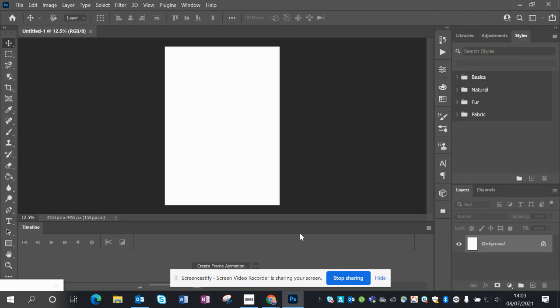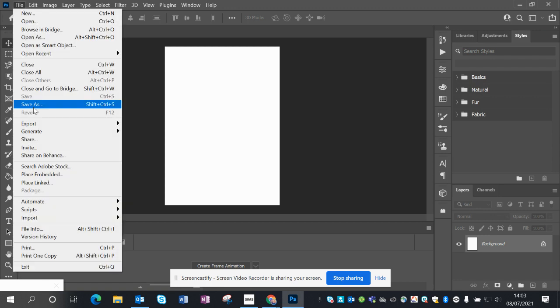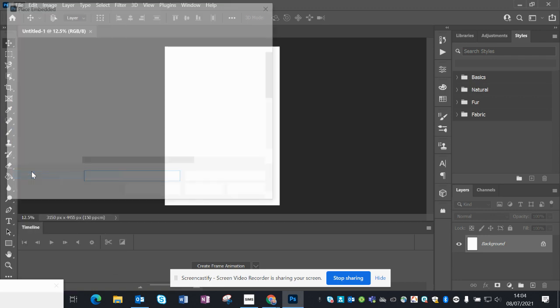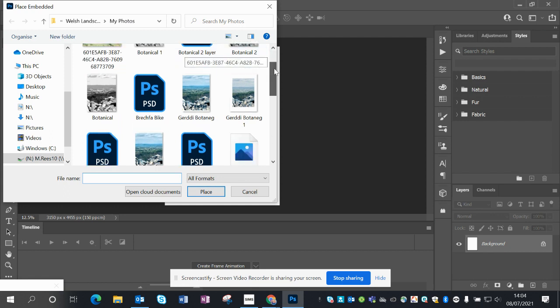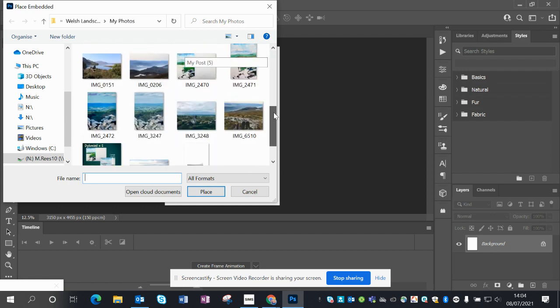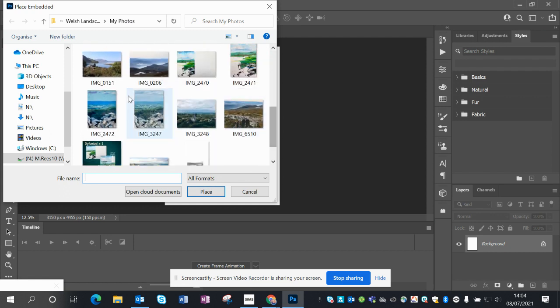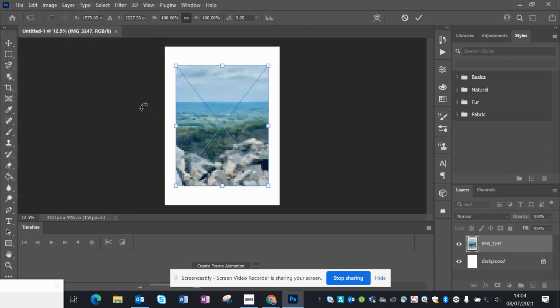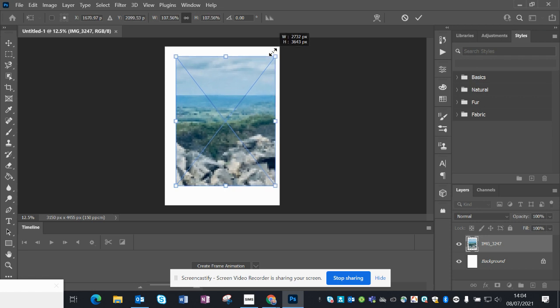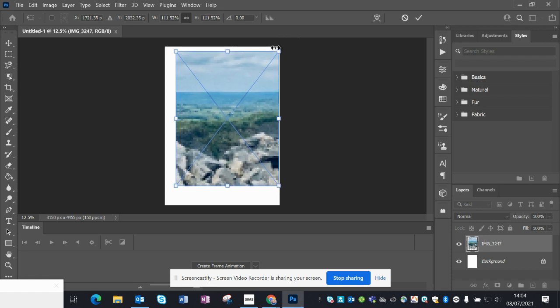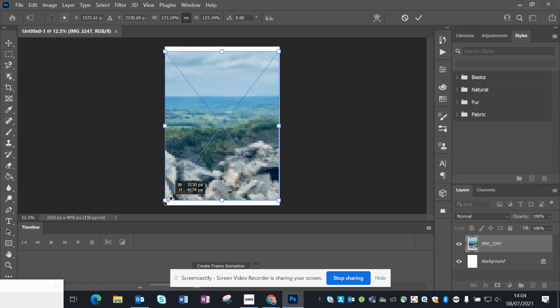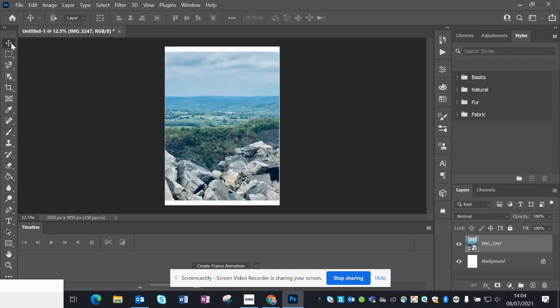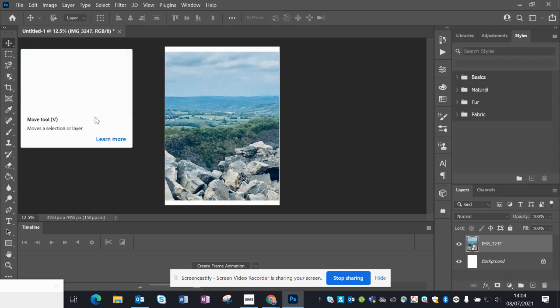So then you've got your blank document. You're going to bring your first image in, so File and Place, or Place Embedded, which I have. Find your image in your photo file. You'll see that there's a cross going through, so whilst it's still not placed you can free transform, just grabbing the corners to get it into place and size.